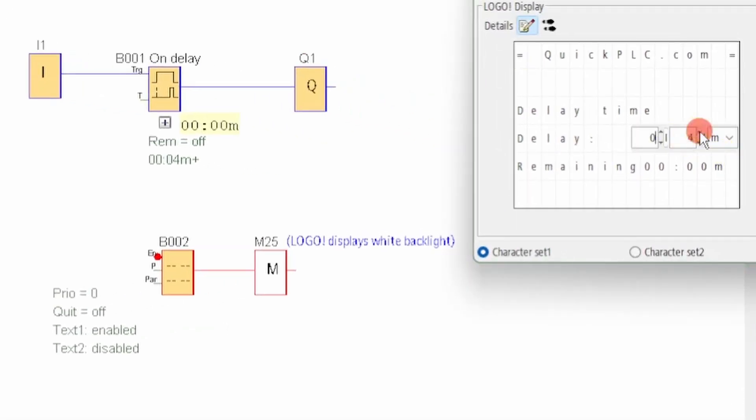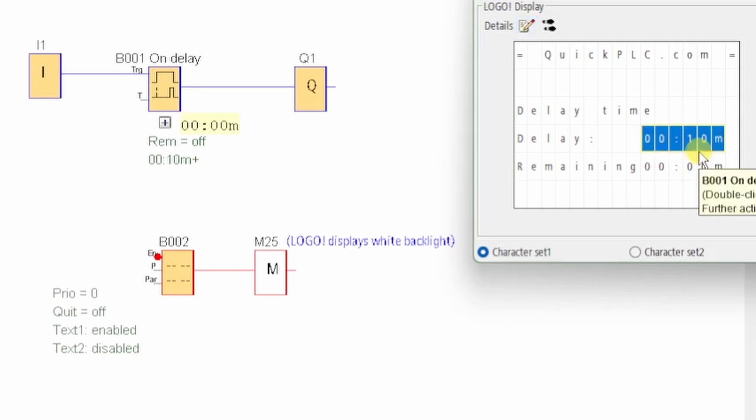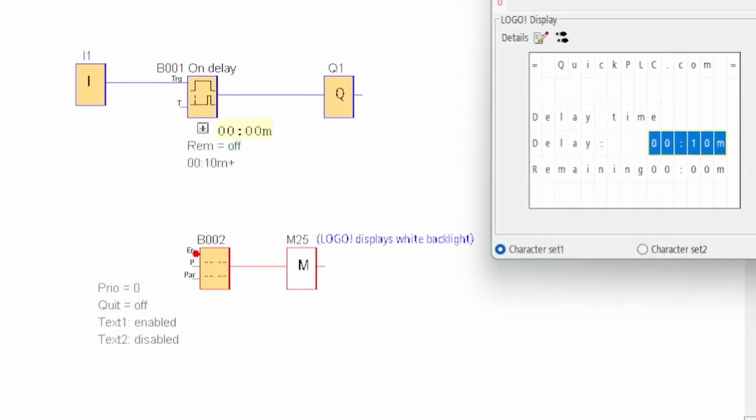Here we see the preview and we can demonstrate that the user can, with the up and down keys, set any value, but we want to limit this to eight seconds maximum.